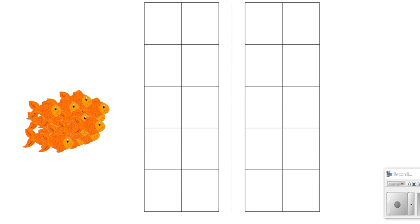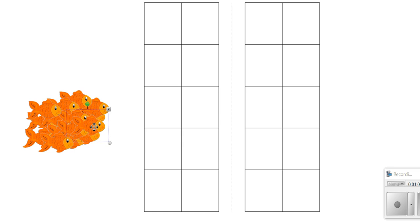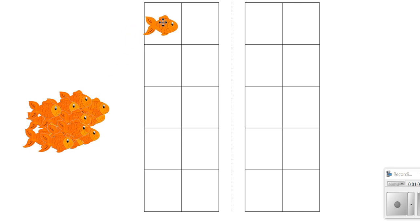So we are going to move our objects because that's what good mathematicians do when they're counting. We're going to use a special tool today to help us count. We're going to use these 10 frames and these 10 frames really help us organize our counting. Okay, you ready? Let's start moving our fish to see how many we have.